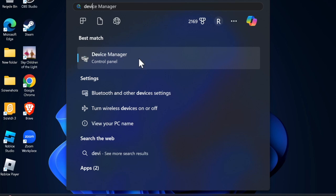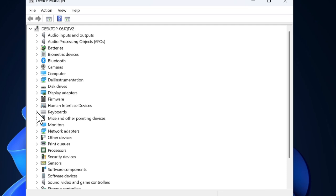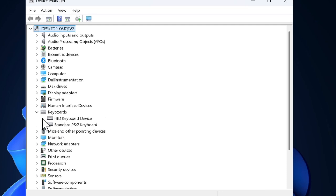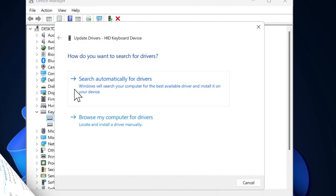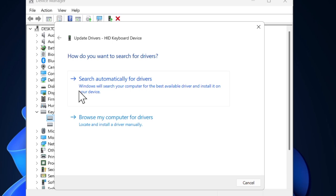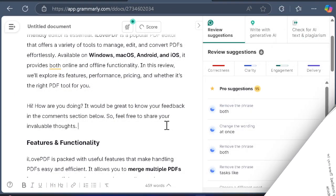After that, expand the keyboard section and right-click on your keyboard driver. Then choose update driver option in the menu and choose search automatically for drivers and proceed to update the driver by following the official instructions. After that, restart your PC to apply the changes effectively.